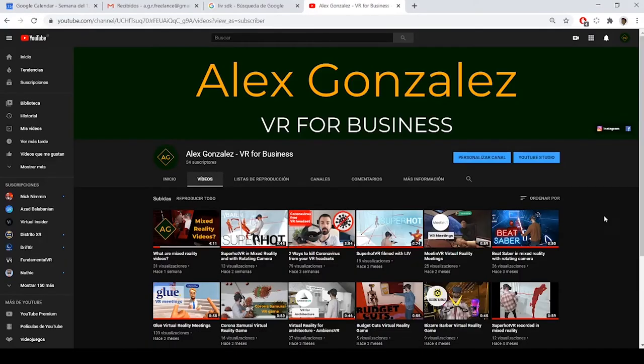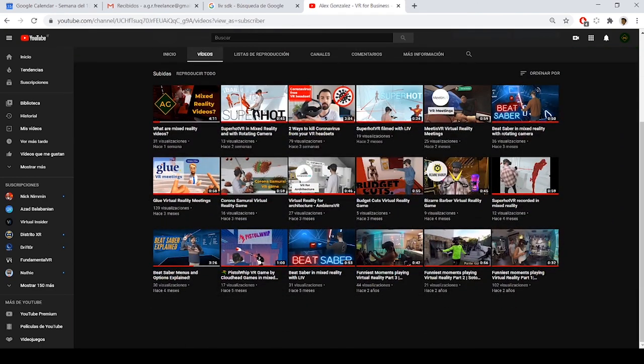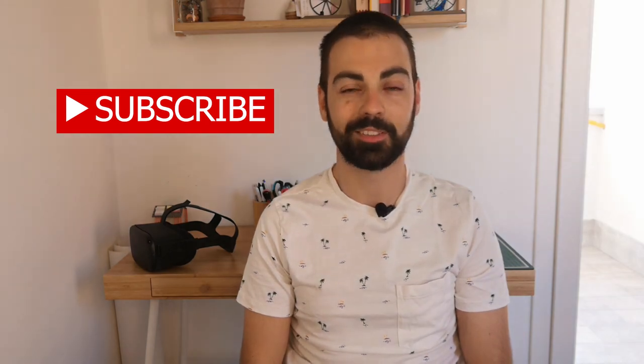If you don't have a mixed reality studio where you can film your app yourself, or you don't have the time to learn how to film high-quality mixed reality, I will be happy to help you. I have filmed already 10 different games and apps for businesses — you can watch my portfolio of videos here on this YouTube channel. If you have any questions about my mixed reality filming services, comment below or send me an email to agr.freelance@gmail.com. Thank you very much for watching. I have many more videos coming about virtual reality, so feel free to subscribe to watch them. See you in the next one, take care!